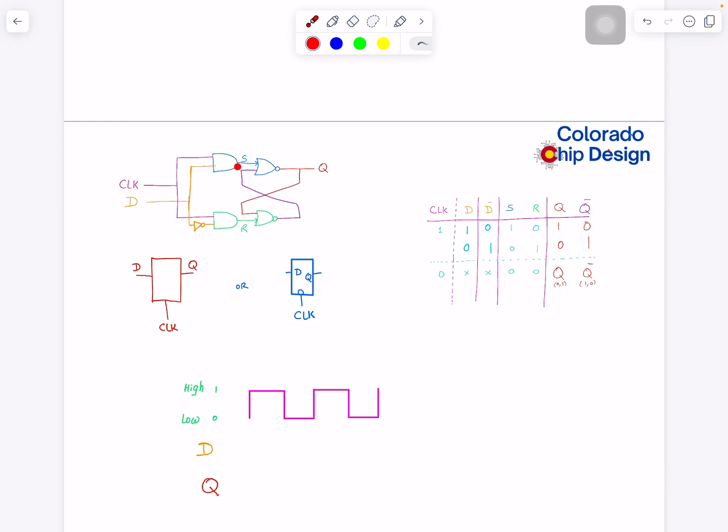Set is one, so Q is kept at one. When clock is one and D is zero, this reset is enabled, or reset is one.